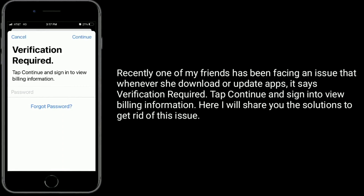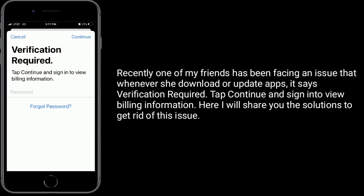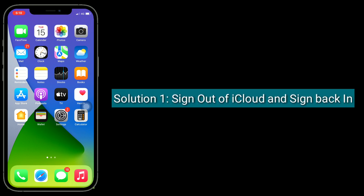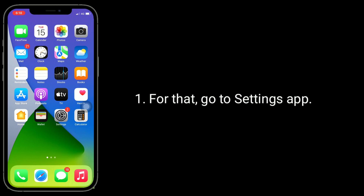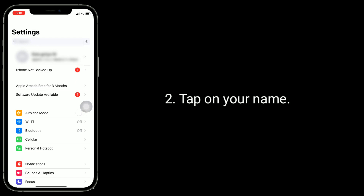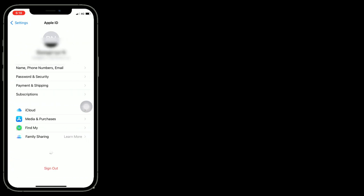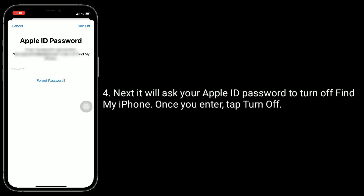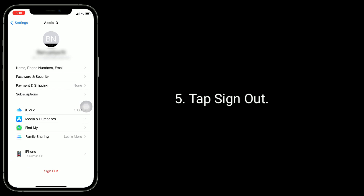The first solution is to sign out of iCloud and sign back in. To do that, go to the Settings app, tap on your name, then tap Sign Out at the bottom of the screen. It will ask for your Apple ID password to turn off Find My iPhone. Once you enter it, tap Turn Off.